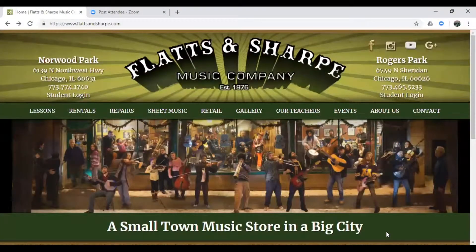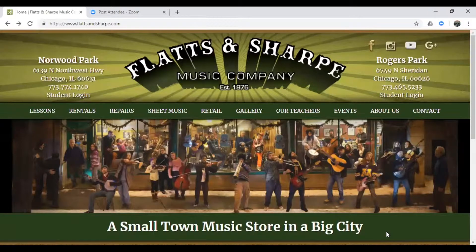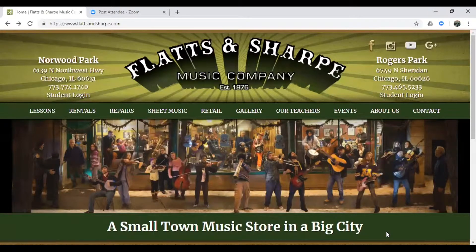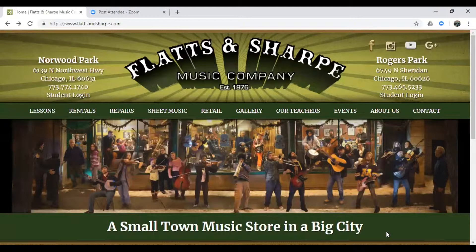Hey there! Welcome to Flats & Sharp. In this video, we're going to show you how to buy a lesson using your online account if you're a current Flats & Sharp student.